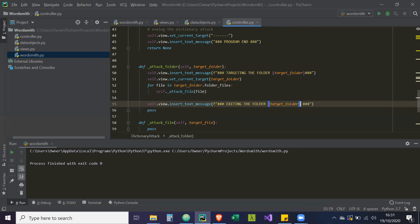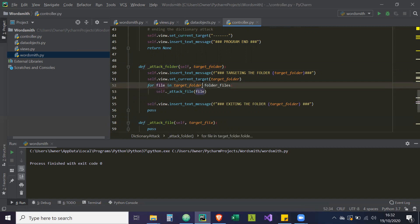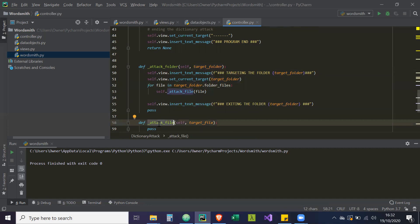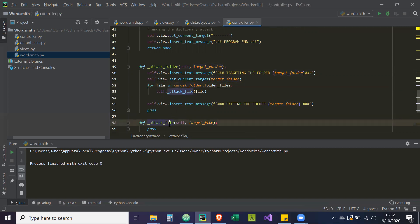And then `self.view.insert_text_message` with an F string saying `exiting the folder: {target_folder}`. As you can see, that's the code reuse we've done. This is the power of object-oriented programming — because what is a folder? It's a collection of files. So what we're doing here is going through all of those files and reusing the same code for targeting a single file. Effectively it's just running `_attack_file` multiple times for everything in that folder.